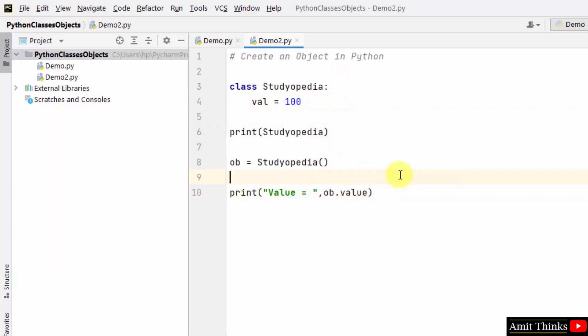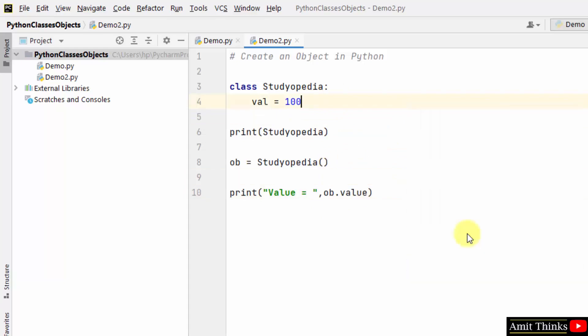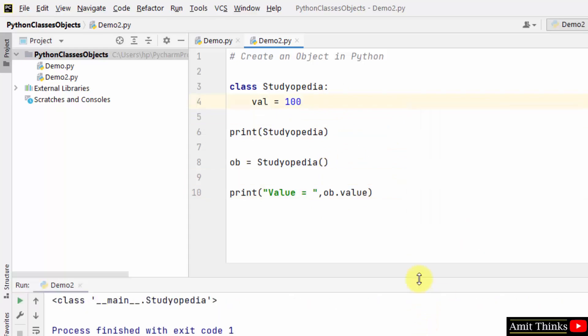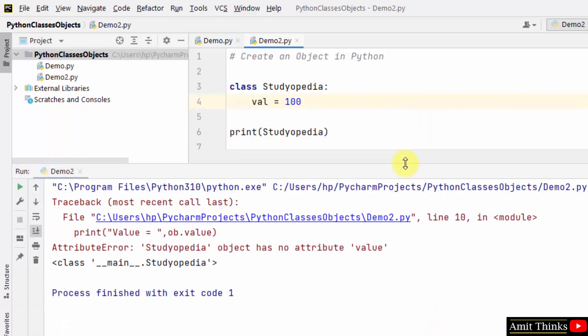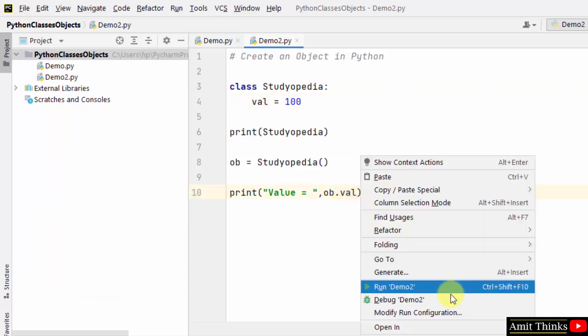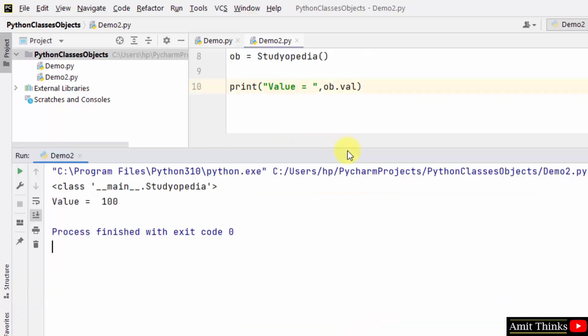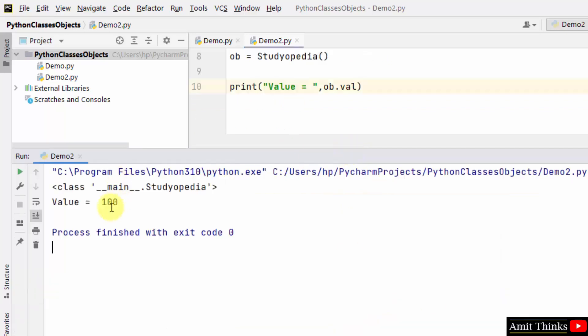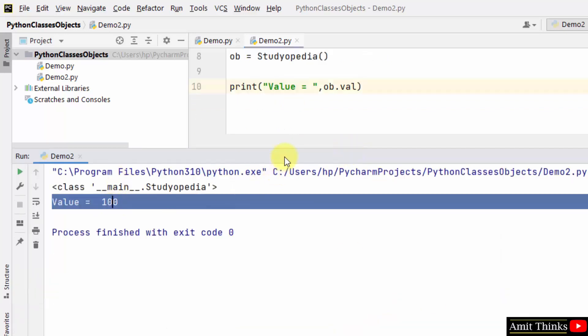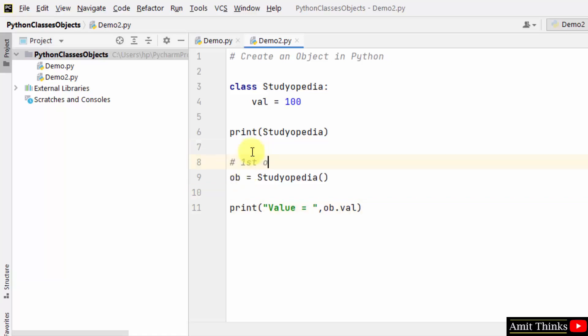So I just printed this and when I'll right click and run it, you can see we printed the value. We created an object obi, first object, and using that we access the value val inner class.